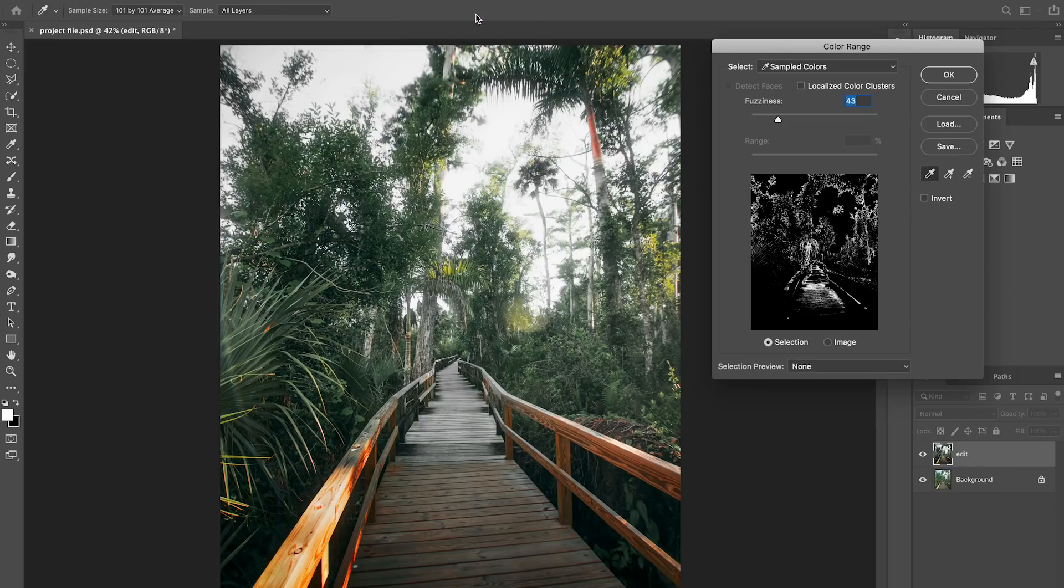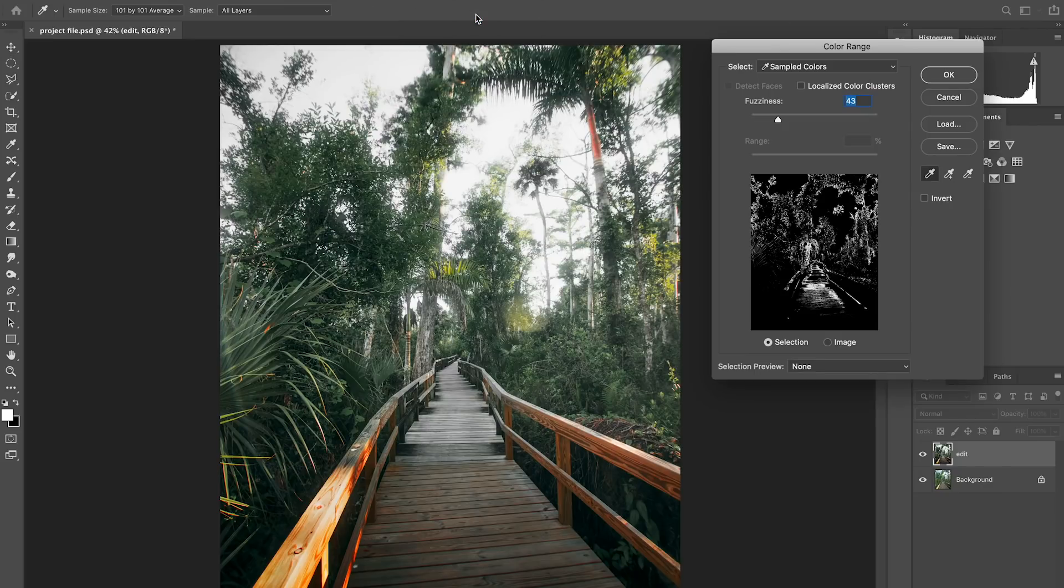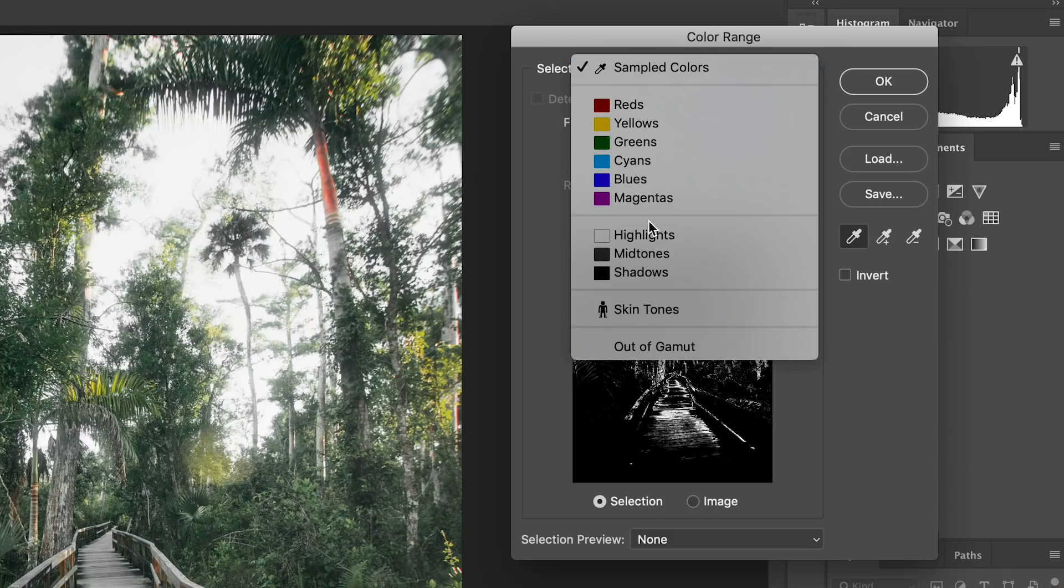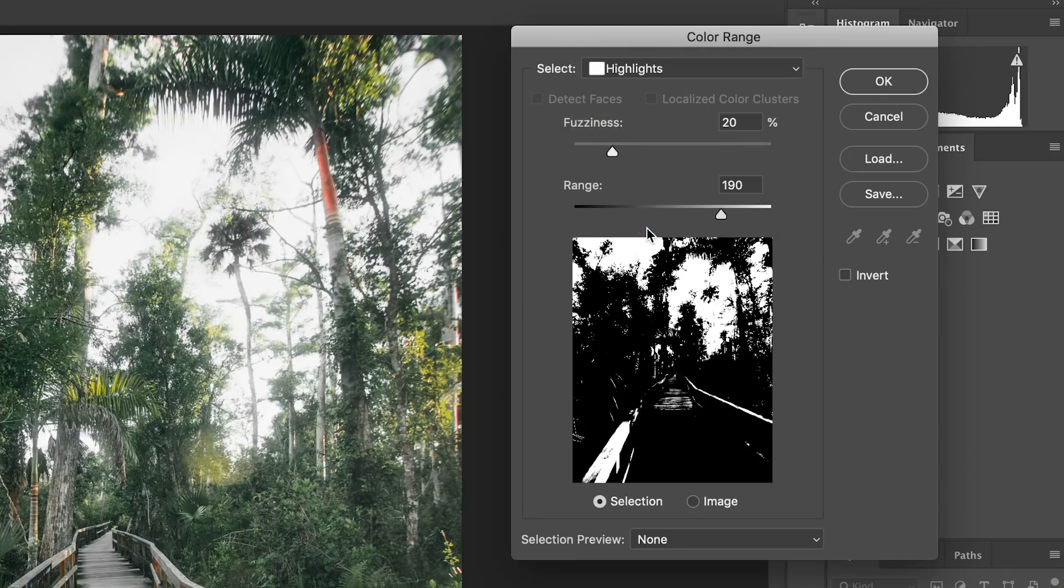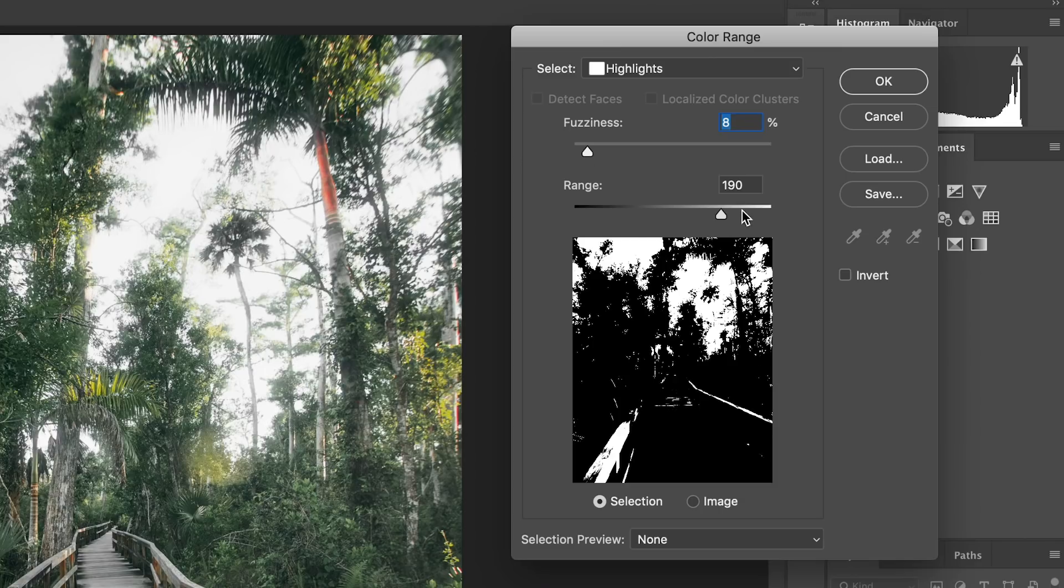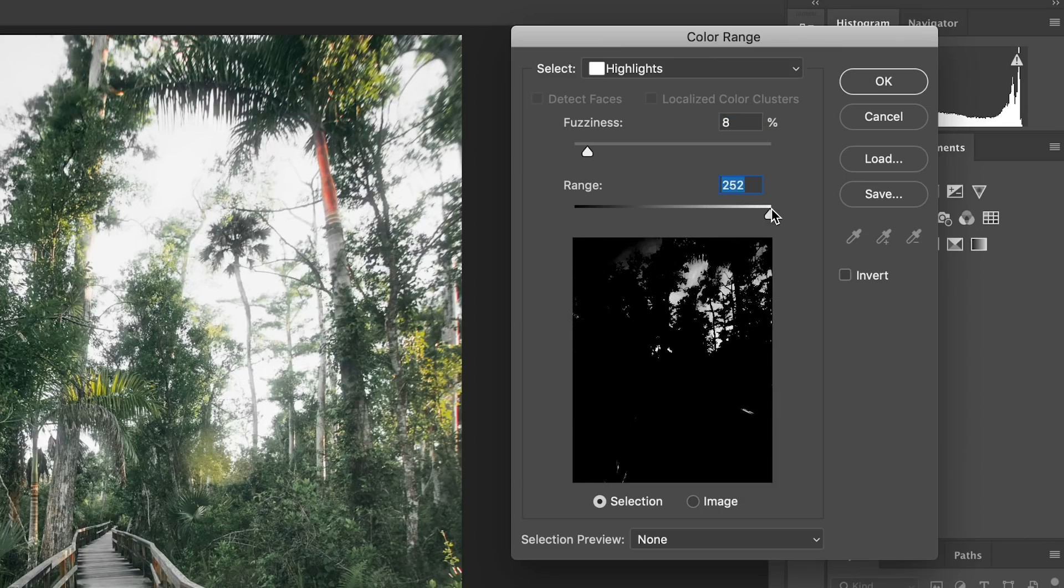So the first thing to do is just select your layer and then use a tool called color range. And this is what we're going to use to isolate the highlights and key them out. Basically what I'm going to do is set this to select the highlights and then adjust the fuzziness and the range to isolate that part of the image and isolate the light source that you want to turn into rays.